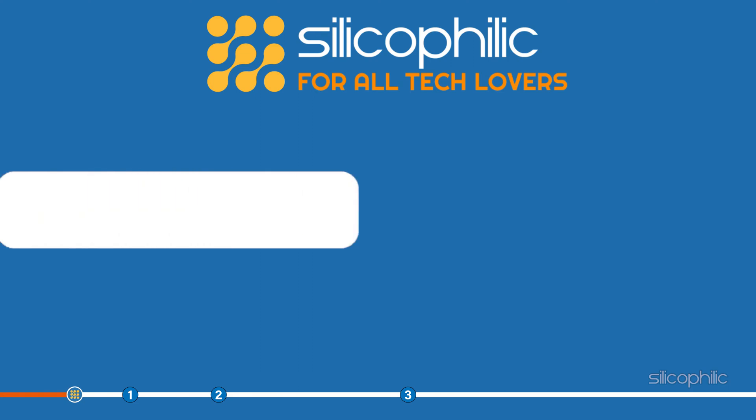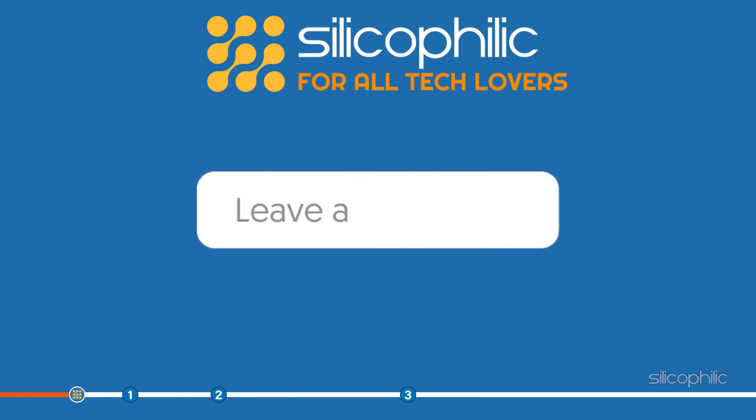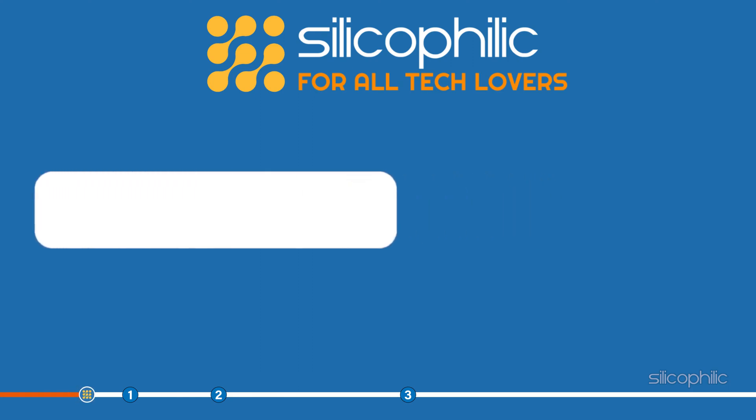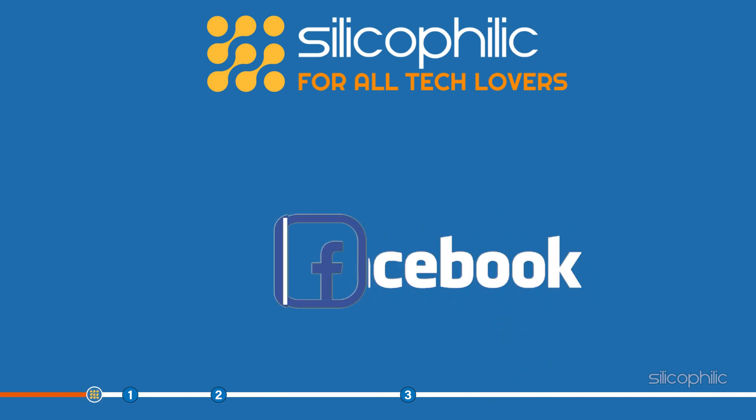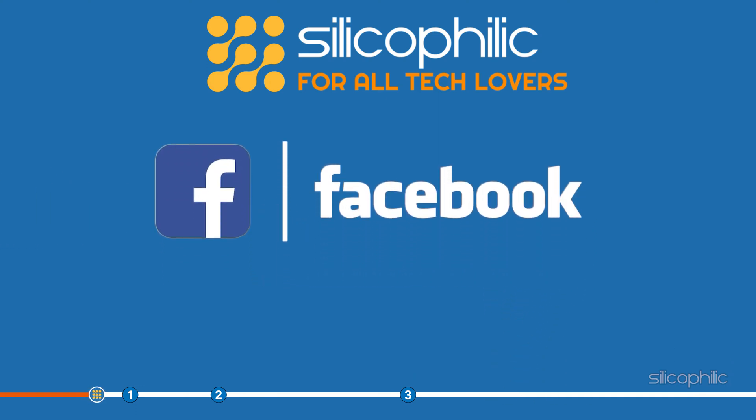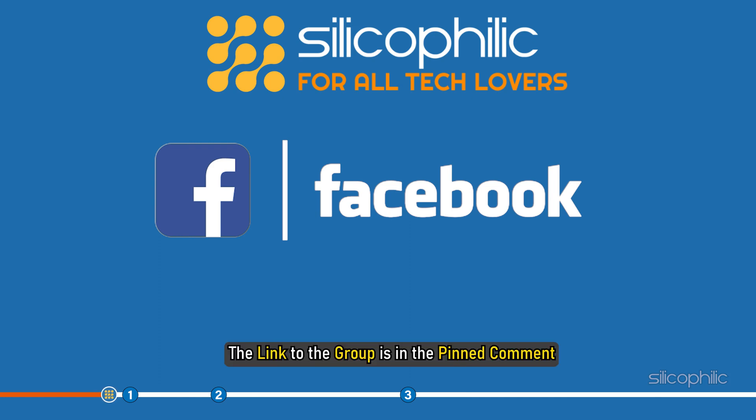Don't forget to comment your feedback on the methods or if you are facing any issues while performing them. We also have a Facebook group of troubleshooting experts where you can share your tech issues and get direct help. The link to the group is in the pinned comment.